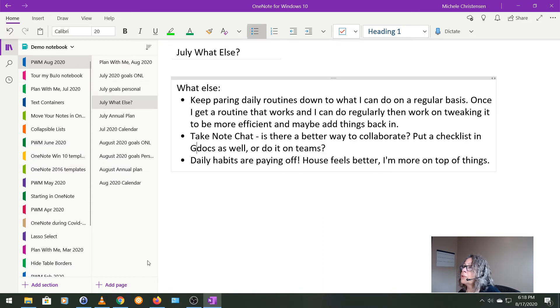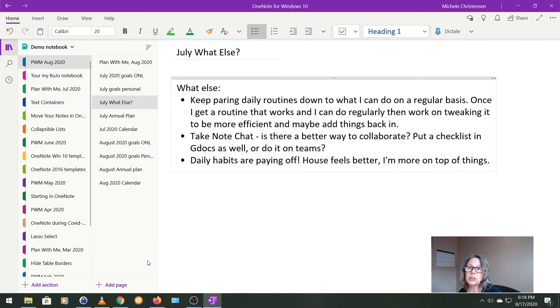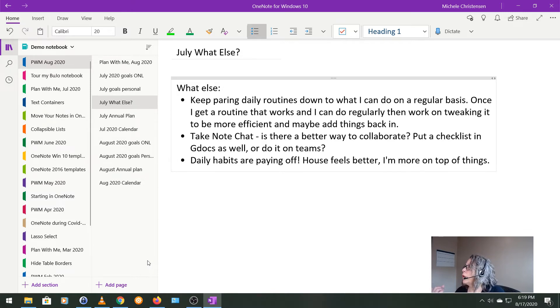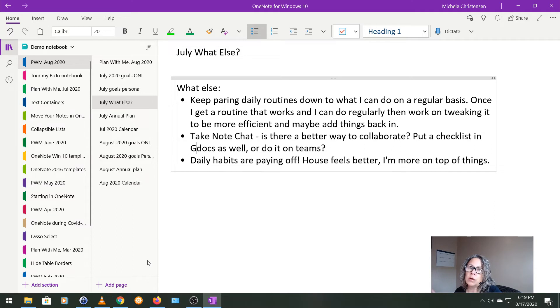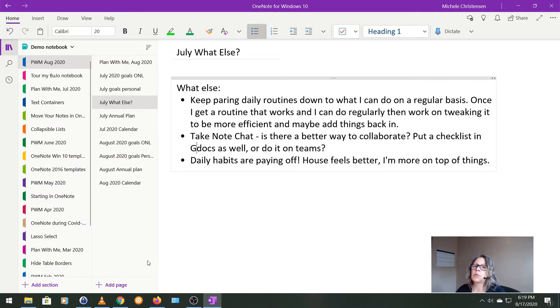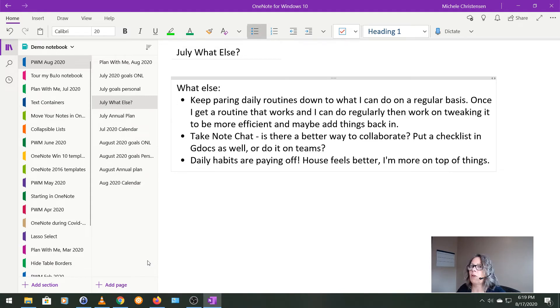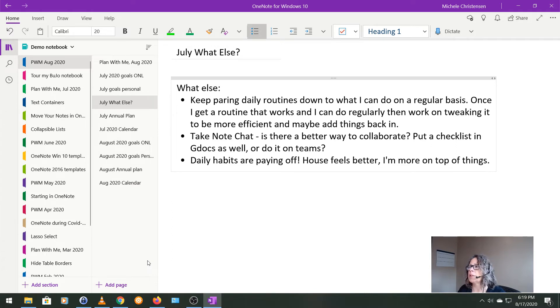And in July, I have this section called what else? And this is just things that happened good, bad, or indifferent that changed how my month unfolded. So I want to keep paring down my daily routines to what I can do on a regular basis. Like once I get to something that's really manageable, something that I'm always on top of, then I can talk about adding some more to it or tweaking it or whatever. But for right now, I want to just get to the point where I'm current on everything and I do everything every day.